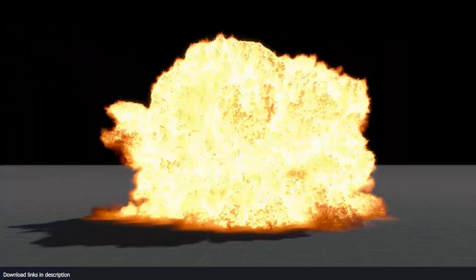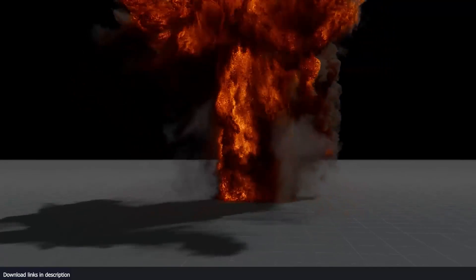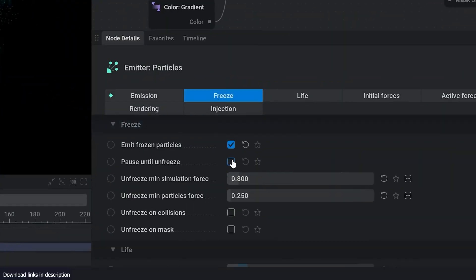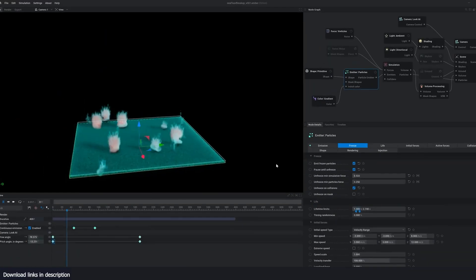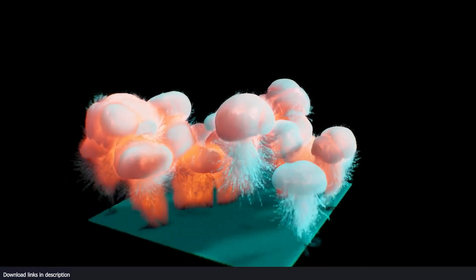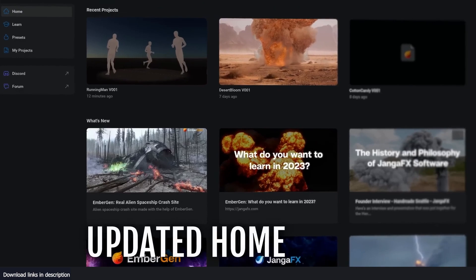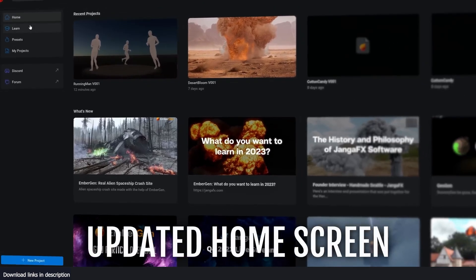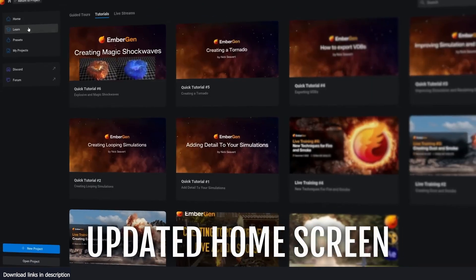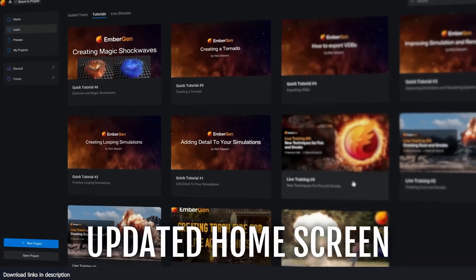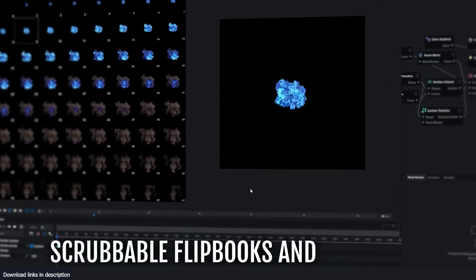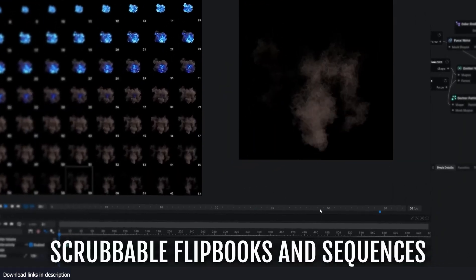Furthermore, the release has revamped the export system enabling users to export particles to other DCC applications in Alembic format. Additionally, a new built-in flipbook and sequence playback system have been added.